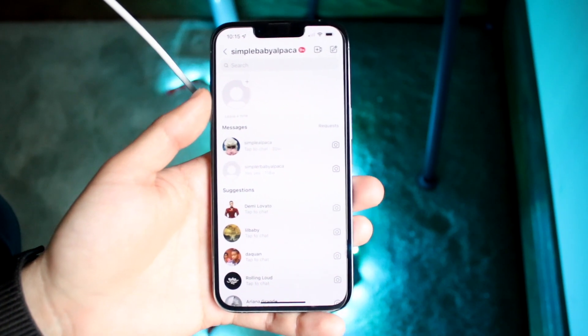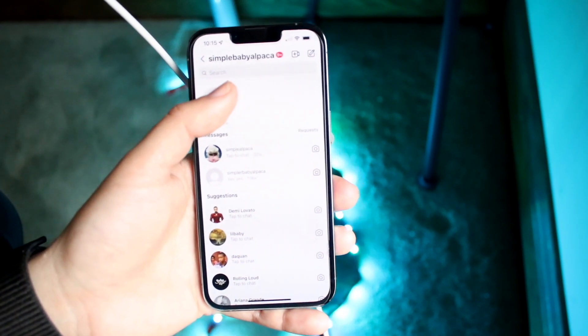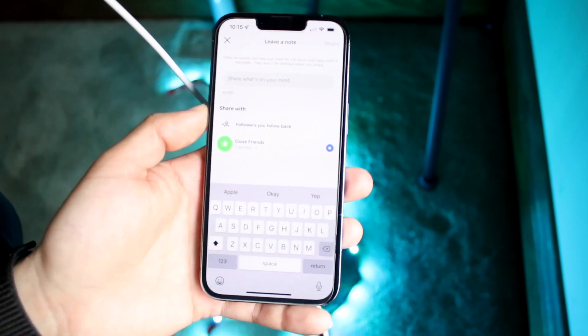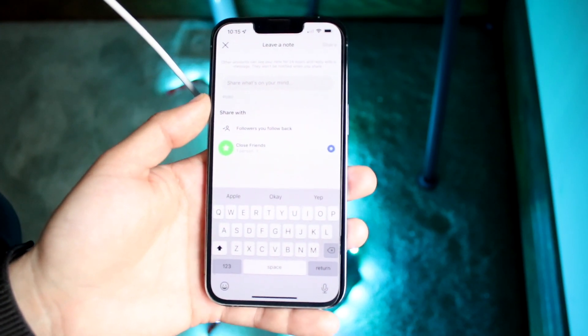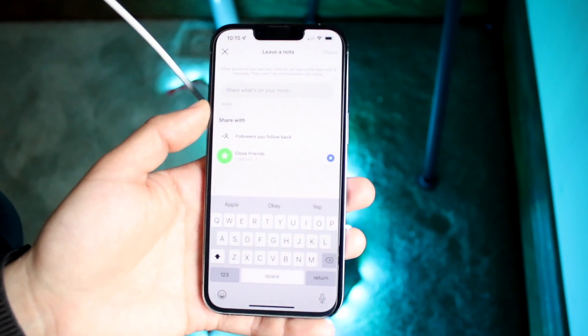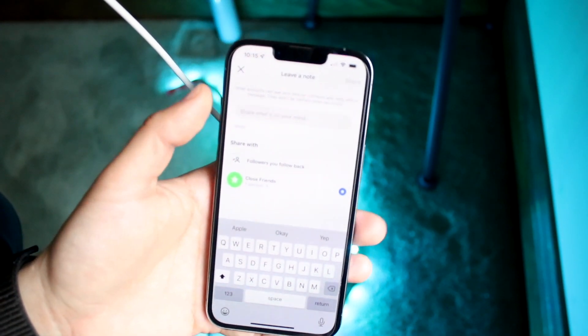So if you want to leave another note or a new note on top of that, you can just tap on that new note option here. You'll come into the same panel as before where you can go ahead and leave a note for other people to see and type in whatever you want to.